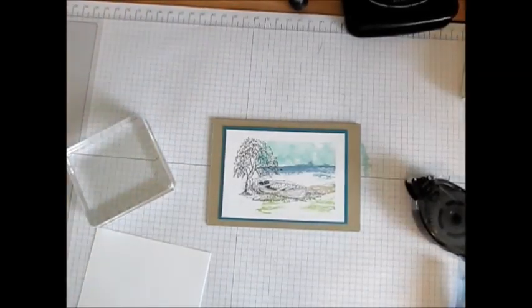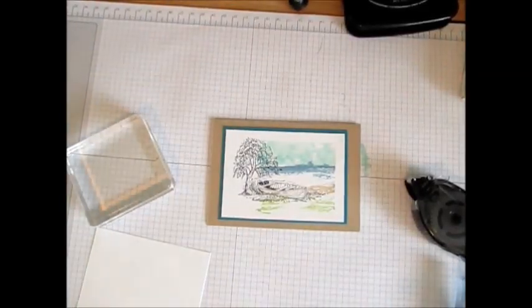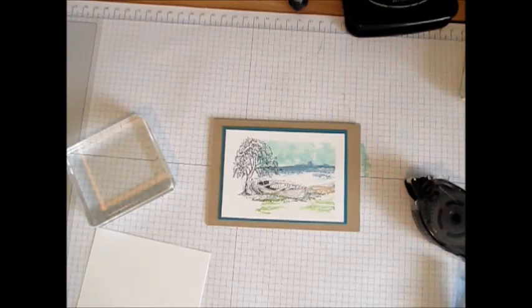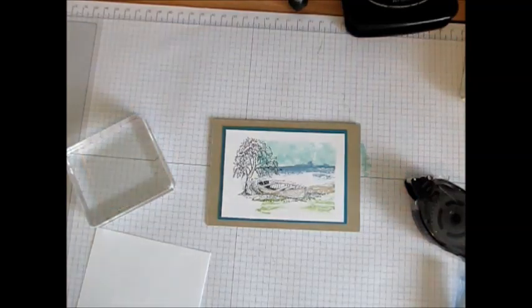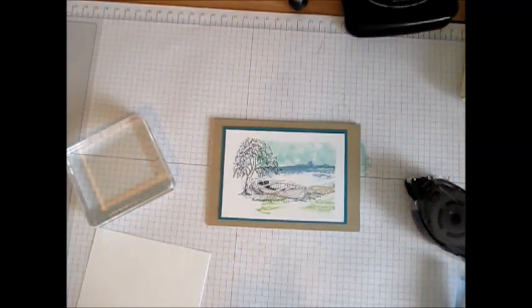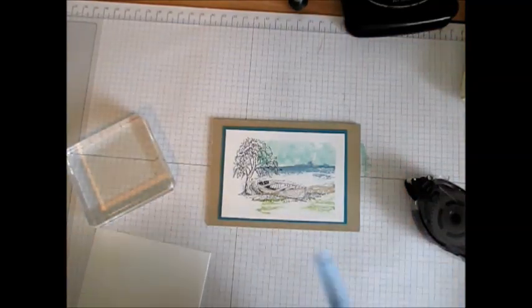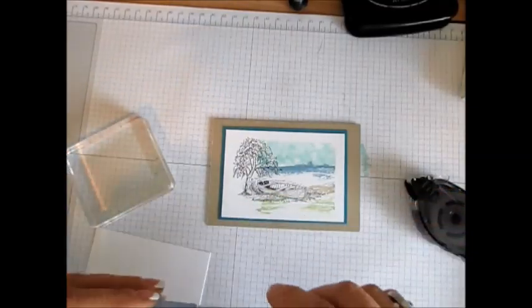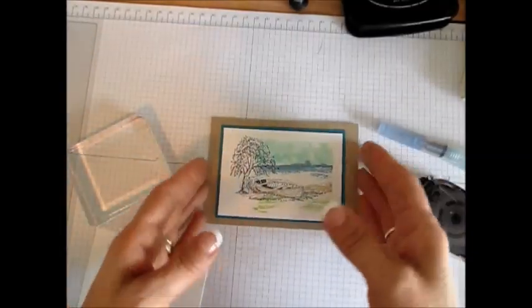Hello Stamper, welcome to Frenchy's video. I'm France Martin, an Independent Demonstrator with Stampin' Up, and today it's another clear block technique, this time with the Aqua Painter.